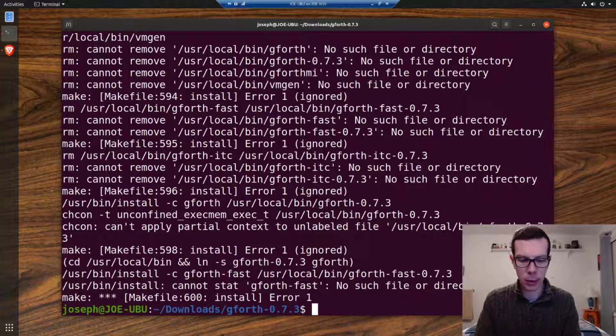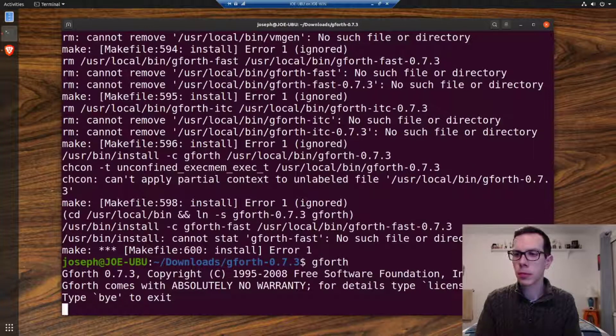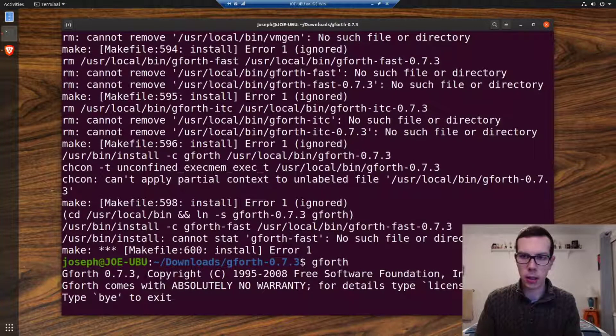To run it and make sure it works, just do gforth. There it is. Bye to exit.